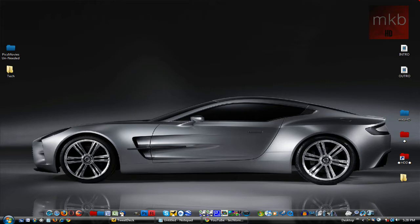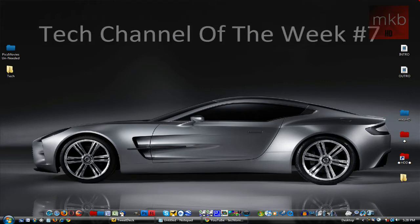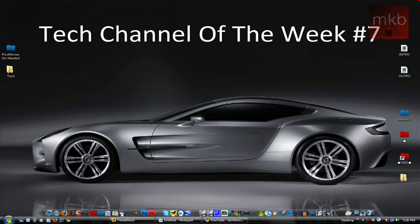Hey, what's up YouTube? It is Marcus Brownlee here from MKBHD, and welcome to Tech Channel of the Week number 7.